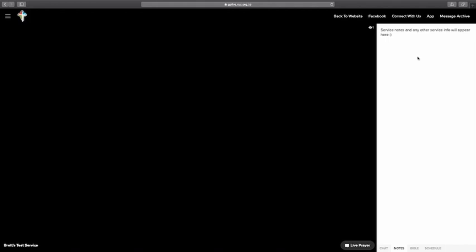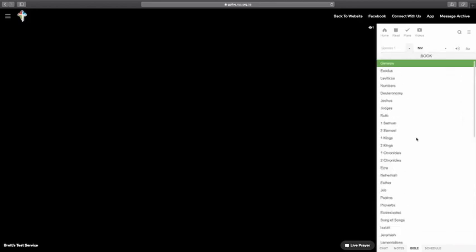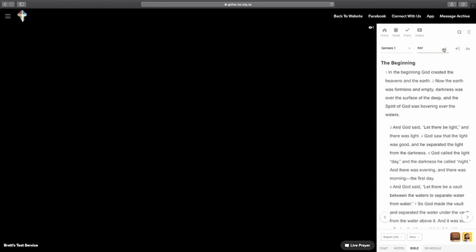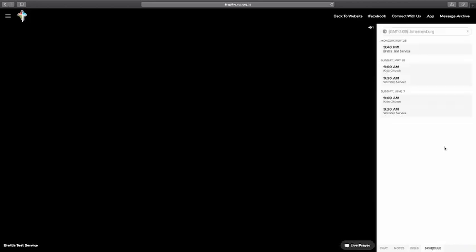You can go down to the bottom here and click notes to see if there are any special notes for the service. So I've written here that service notes and any other service info will appear here. So there may be sermon outlines or any special things that you really need to know for the service. And so at 9:40 sharp, the service will start. And I'm streaming Richard's service from last week Sunday. You can also go across here to the Bible and have the Bible open with you while church is happening. You can click here to choose which book you'd like to read from, even what version. It's the YouVersion app built into it. It's fantastic. And even while you're waiting, you might want to click on schedule and see when what else is coming up.